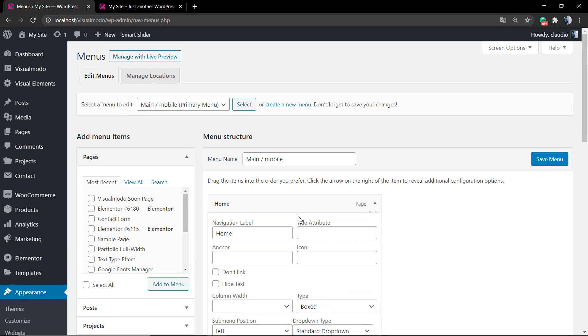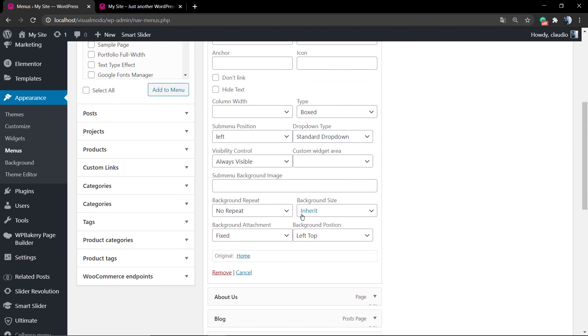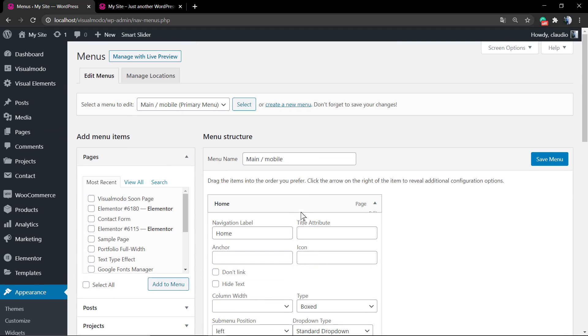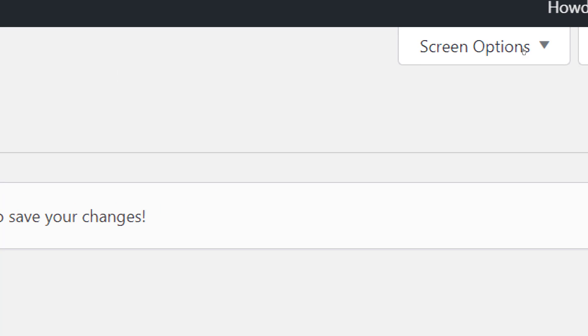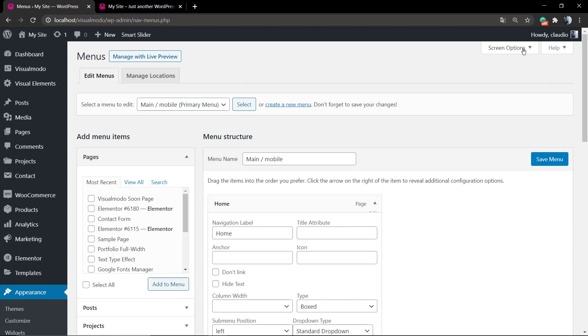If you have a look at the top right corner, you can see a button called Screen Options. As you can read, some screen elements can be shown or hidden by using the checkboxes.